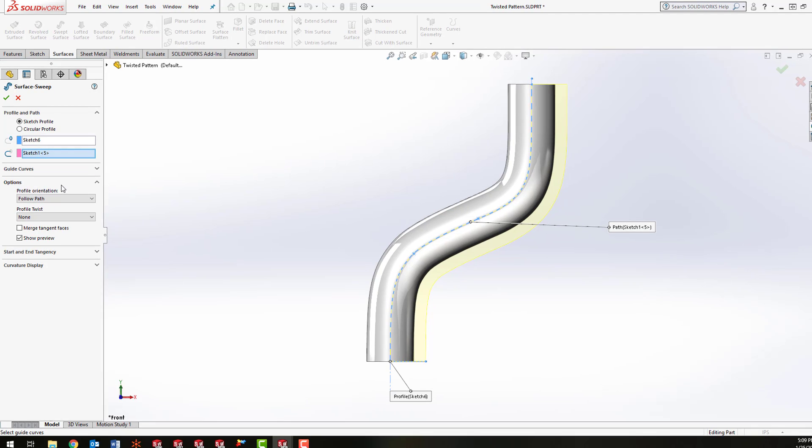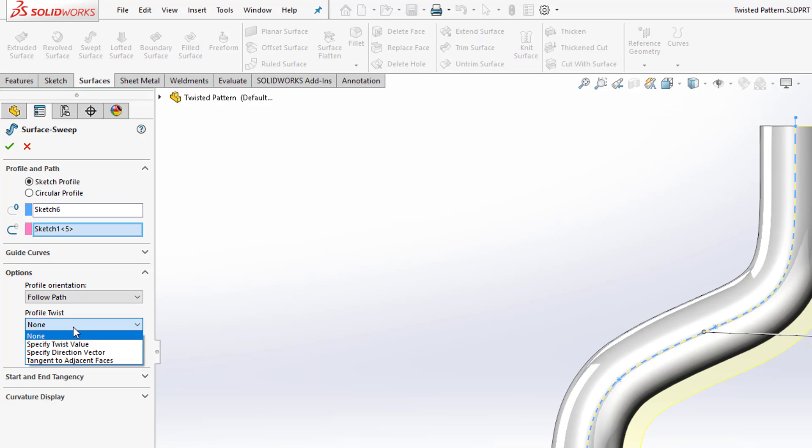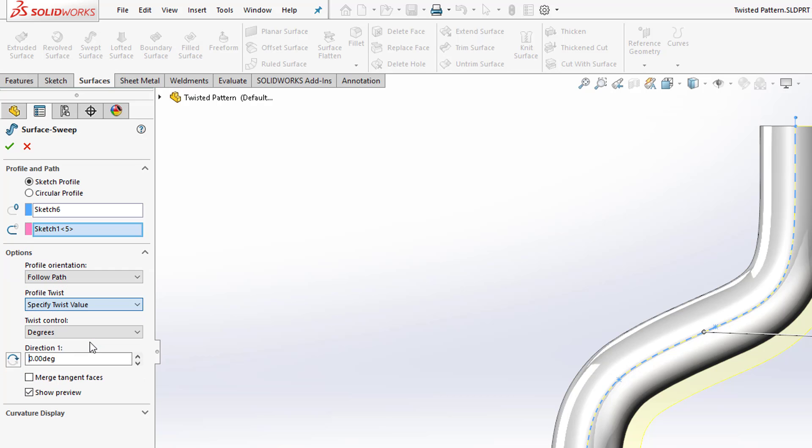If you expand the options in the surface sweep, you'll see that you have this profile twist, and what we can do here is switch this to specify twist value.